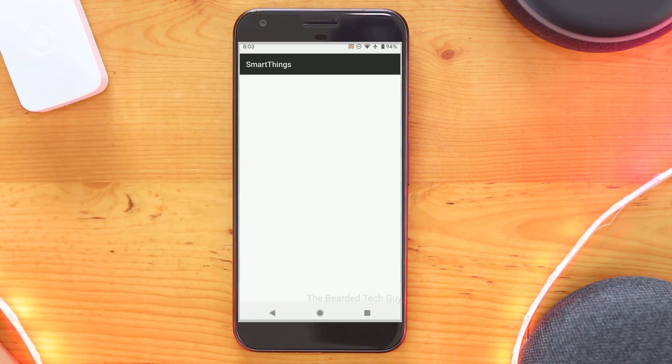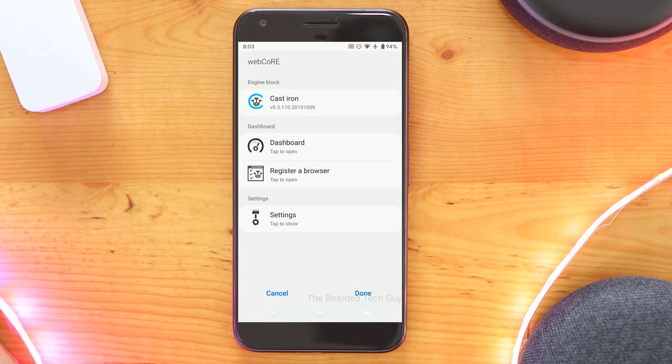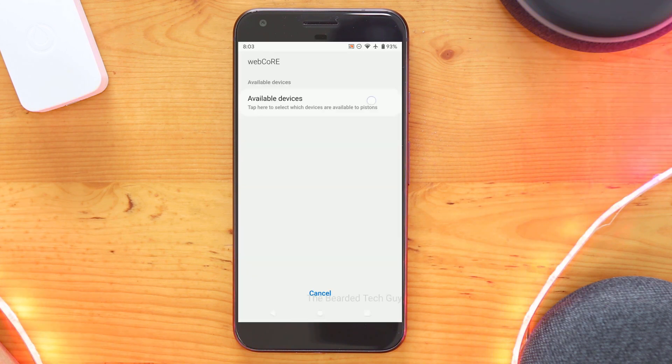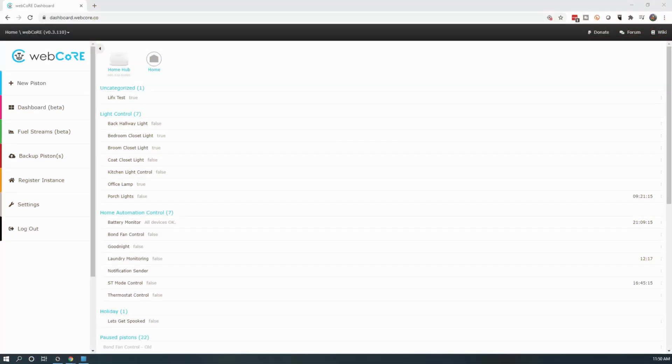Let's now take a look at how to use Google devices in WebCore. Like any new device we want included in WebCore, we must go into the settings for the SmartApp and add it. Once added in, we can go into the dashboard and create a new piston.